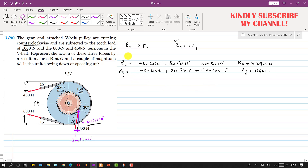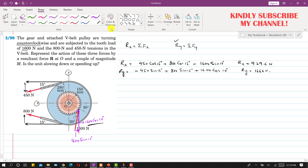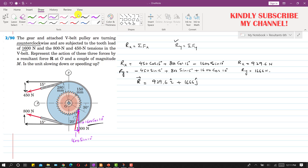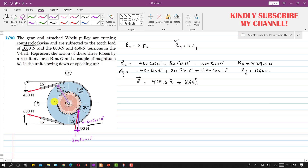So now we can represent the resultant at point O. The resultant can be written as 929.6 i + 1666 j, since the 1666 component is acting in the positive y direction. This resultant will be acting at point O with one component in the positive x direction and one component in the positive y direction.